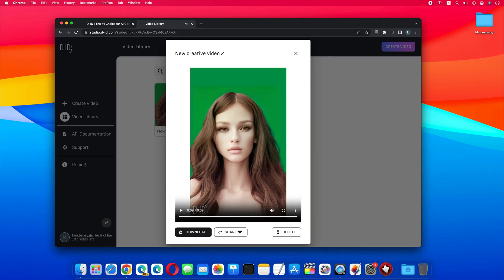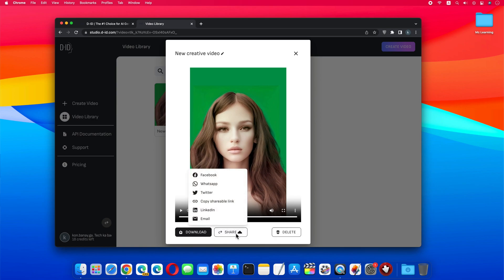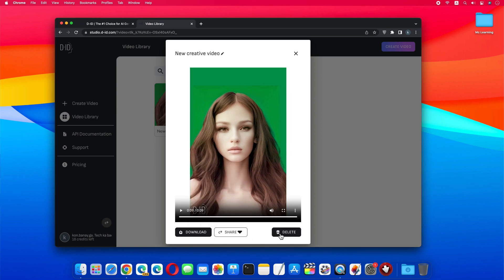Perfect. Now you can download this video, you can also share this video right from here. As well as delete this video.